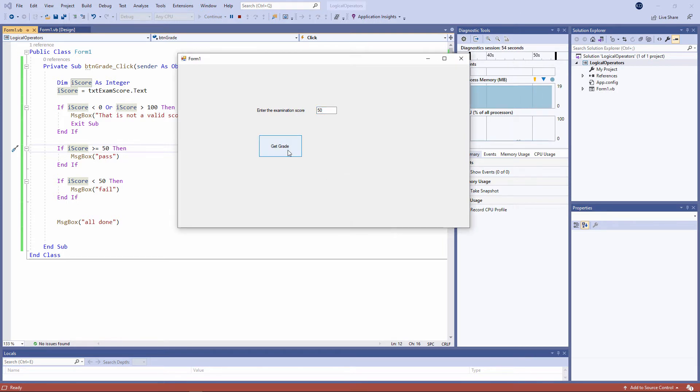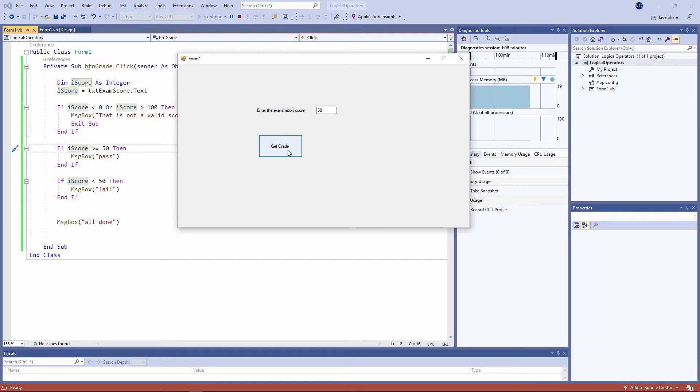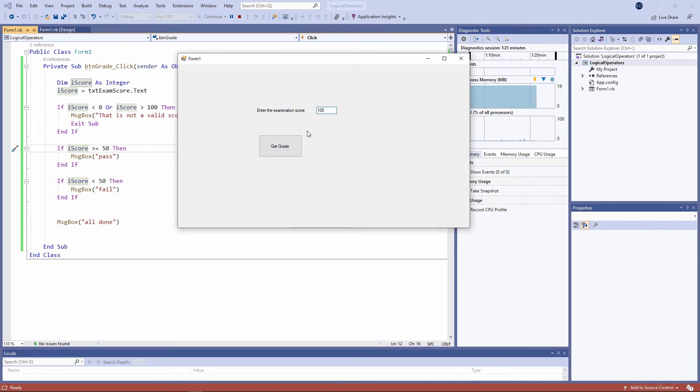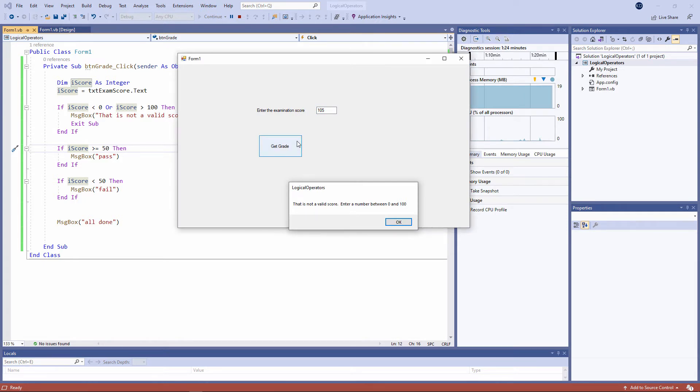It's also a good idea to test parts of the program that we've already tested. Because when you add new code, you might introduce bugs. So I'm going to test less than zero again. Minus five is not valid. And neither is 105. It seems to be working.